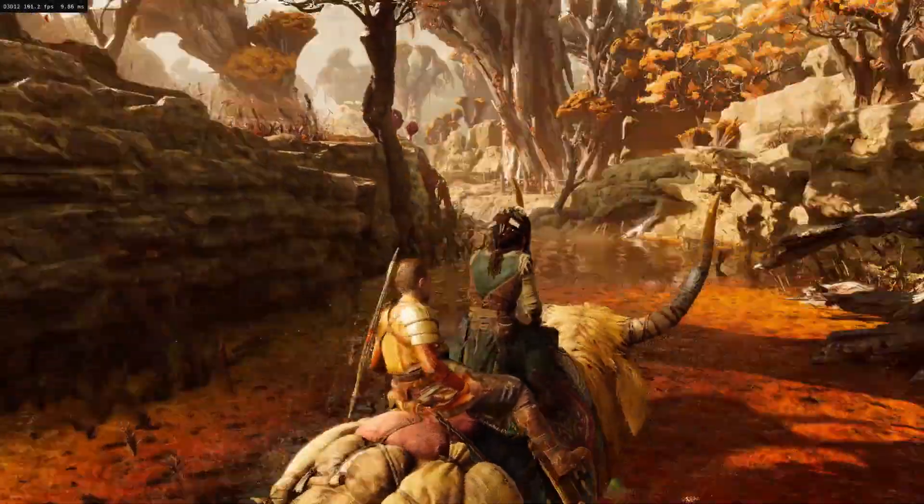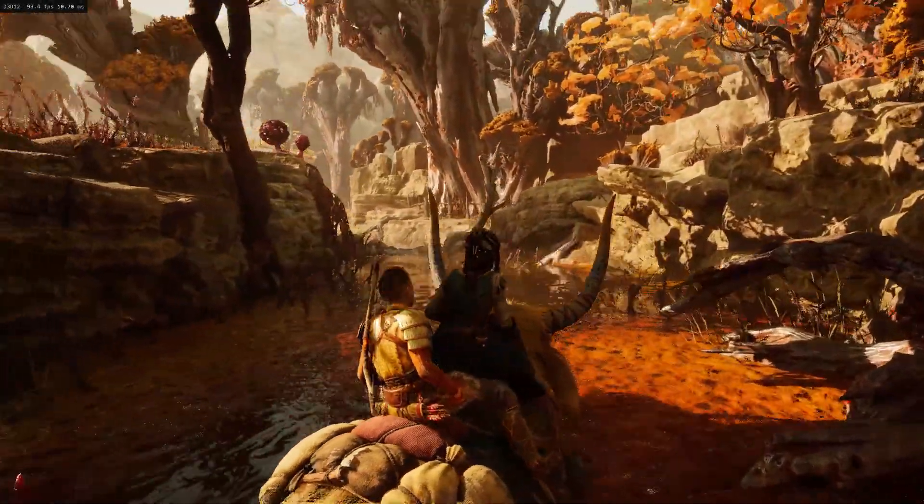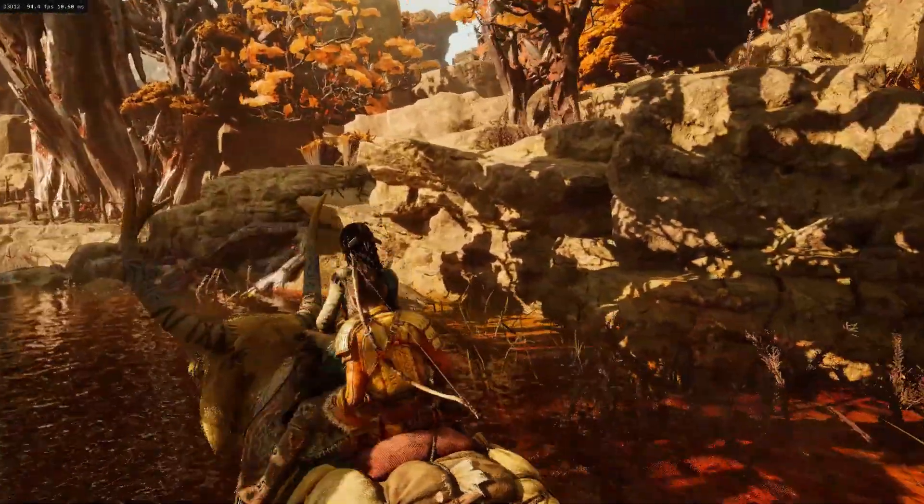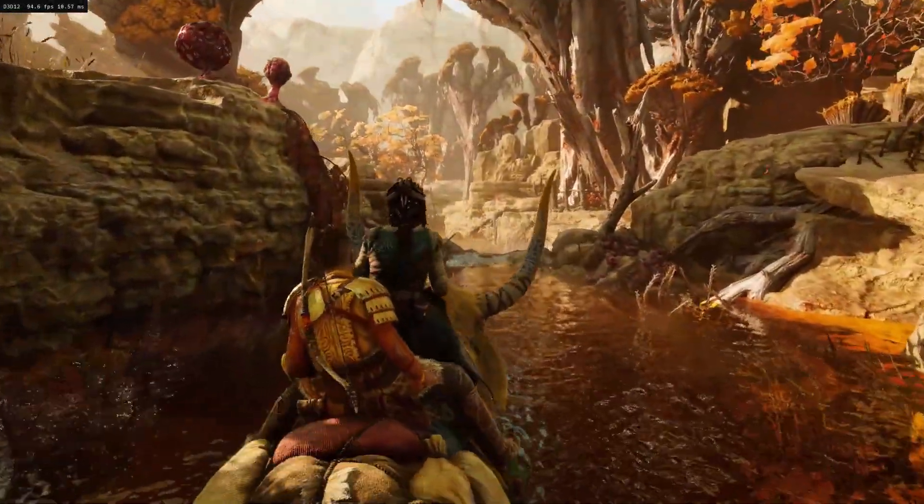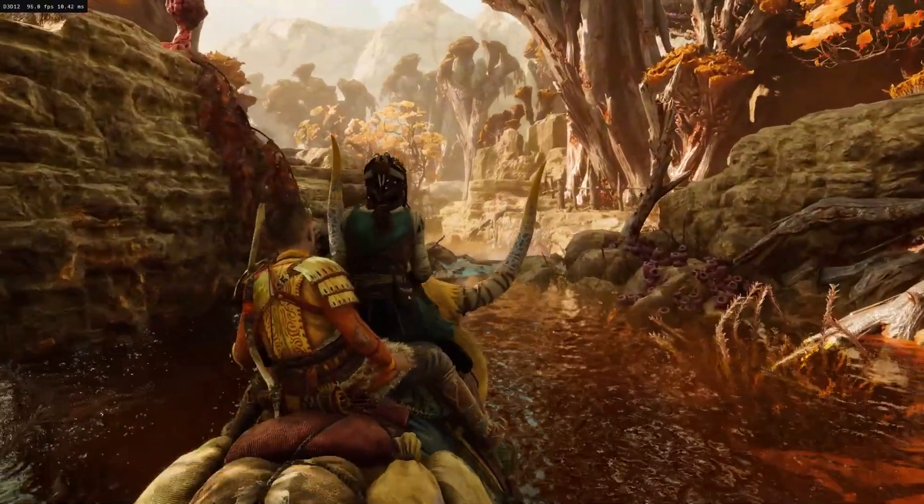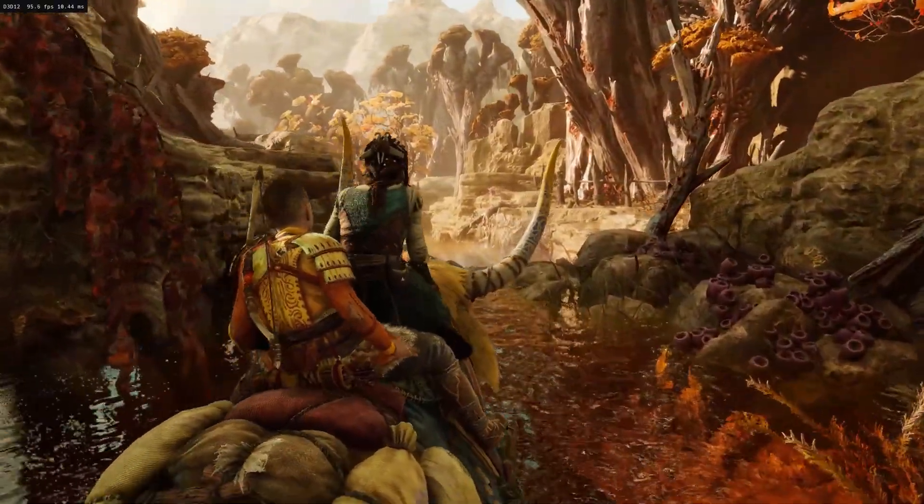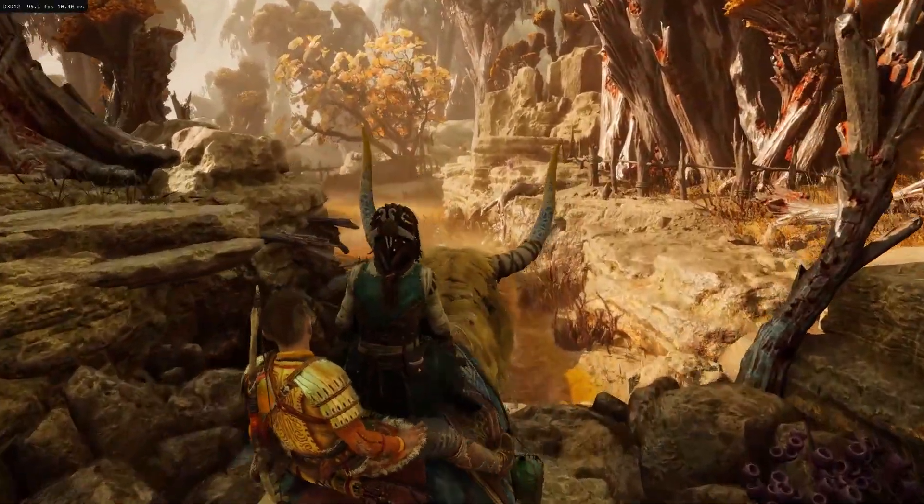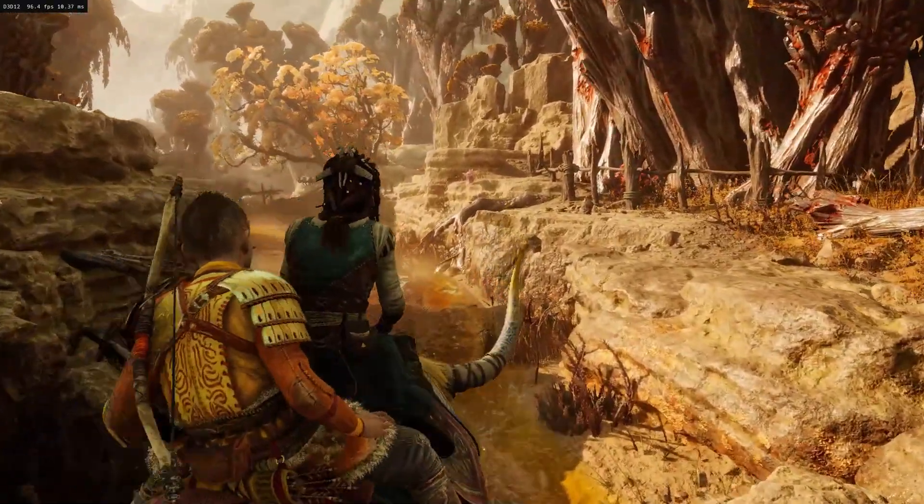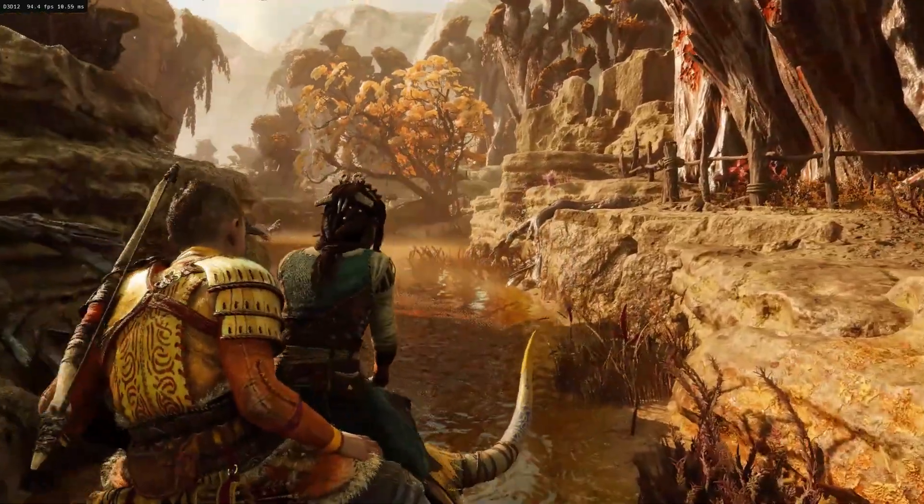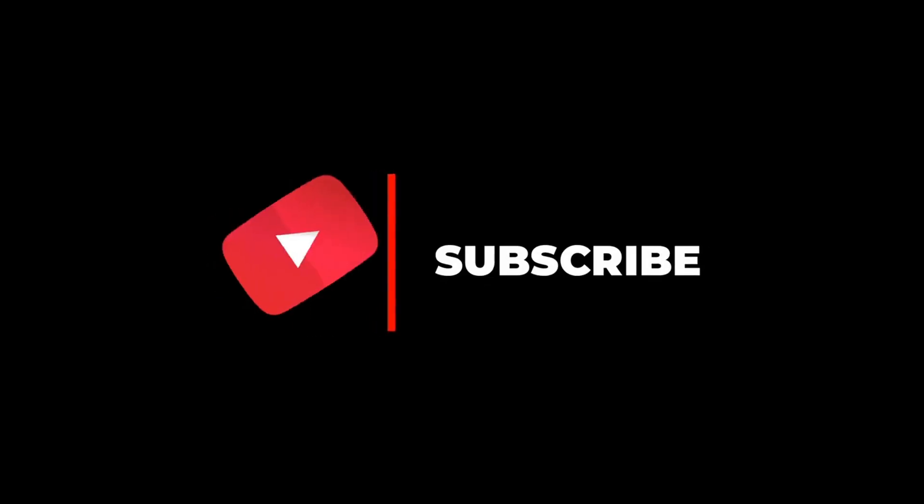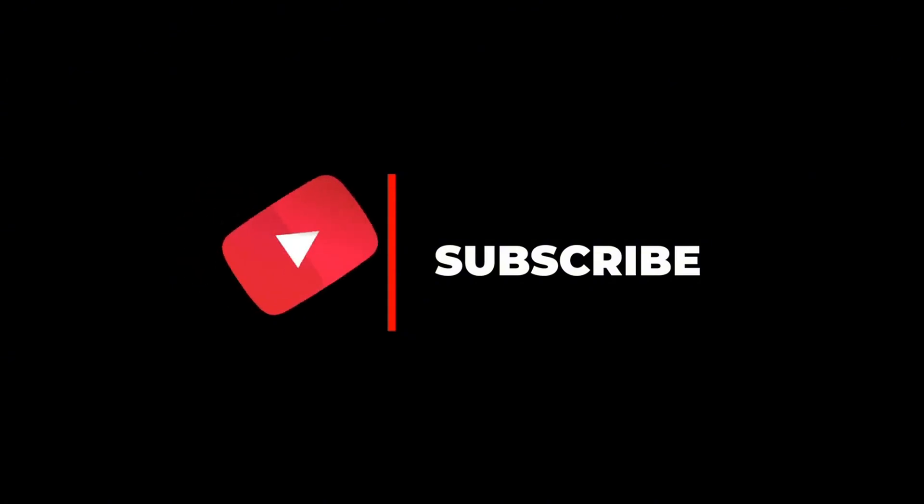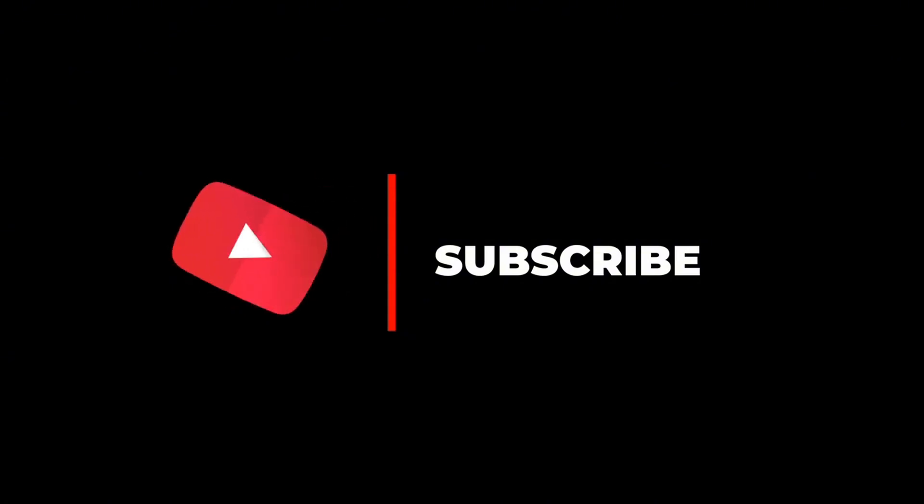You guys are screaming for a Ragnarok video. In this video, I will show you two methods to enable frame generation on God of War Ragnarok. Make sure to watch the whole video without skipping. It will save you a lot of time. Like the video and subscribe to the channel. I always upload these kinds of videos. Make sure to ring that bell icon so you can be the first to watch my videos.